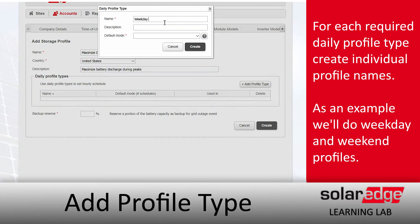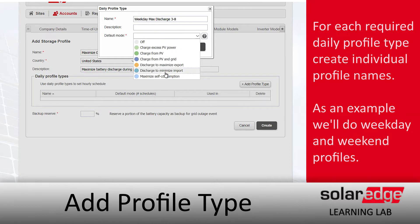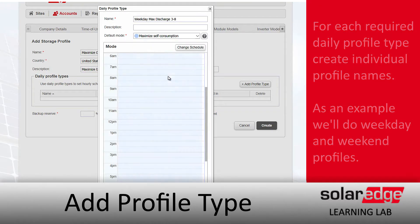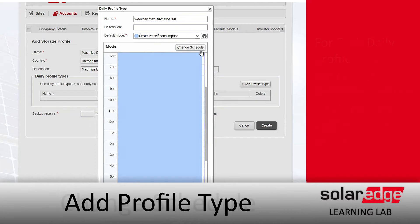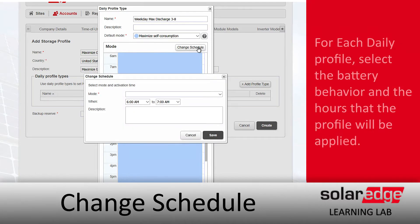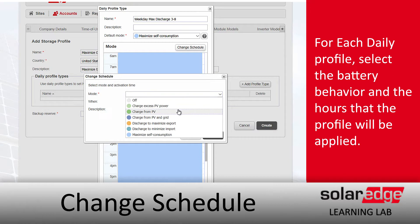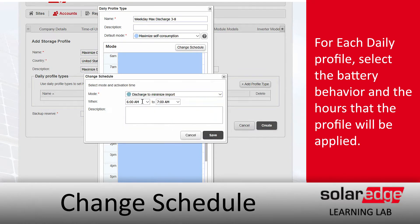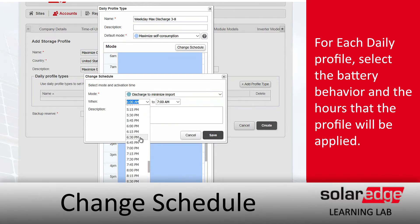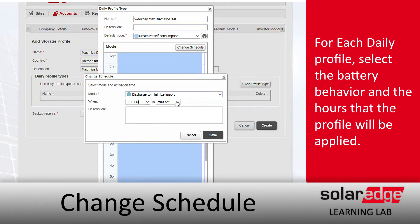We're going to add a profile type and call this Weekday. We want to set this to Maximize Discharge to Limit Imports between 3 and 8. Select that, then change the schedule — set it to Maximize Discharge to Limit Import, with peak hours from 3 p.m. to 8 p.m.